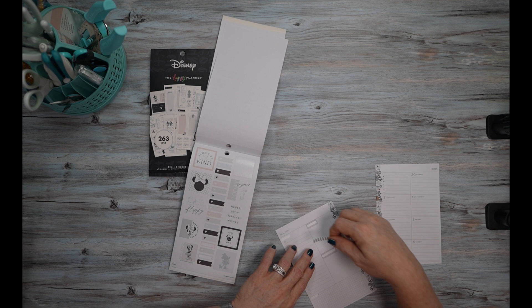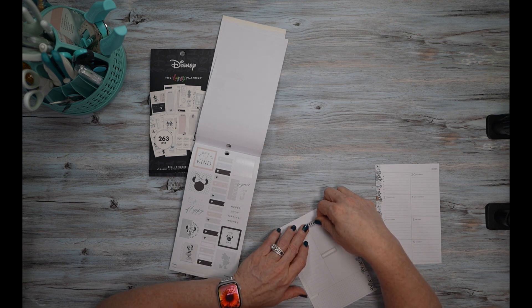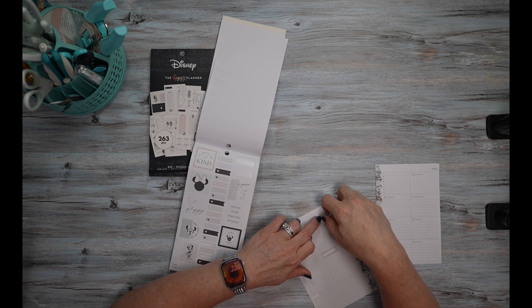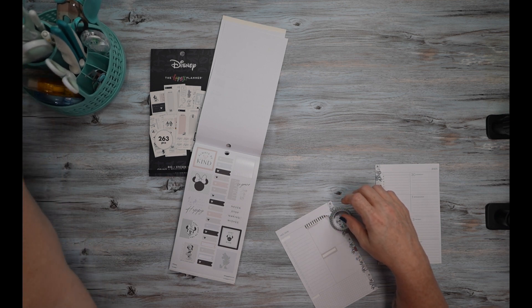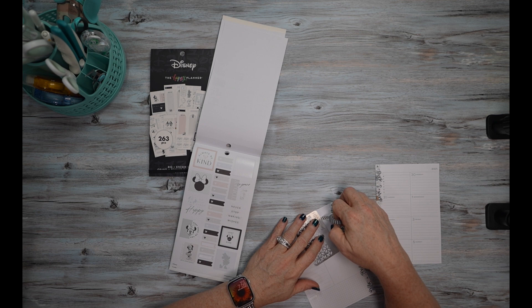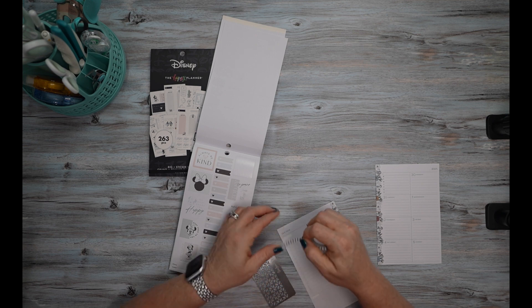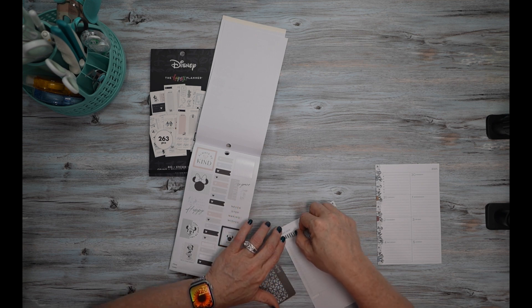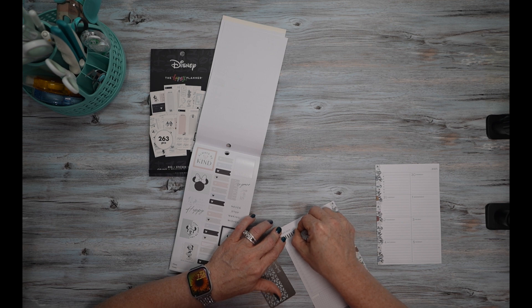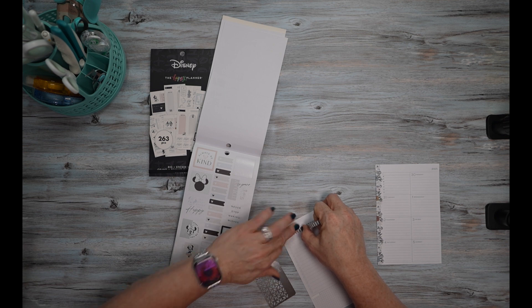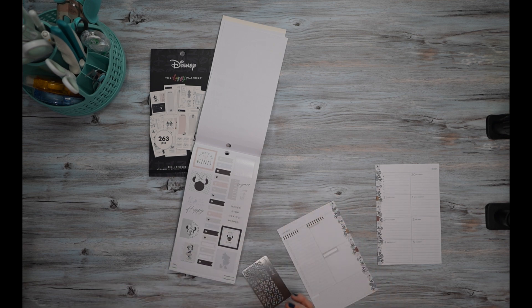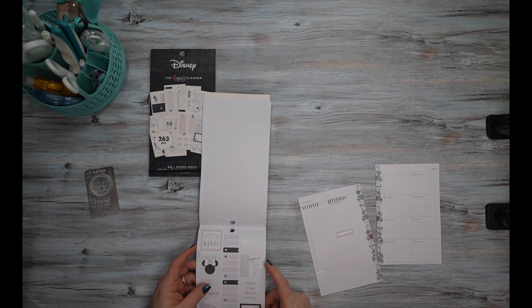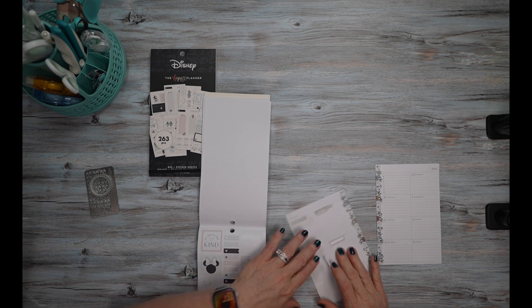I am actually going to lay some washi down here. I'm going to lay it right there and up here. If I can get it to go down, there we go.